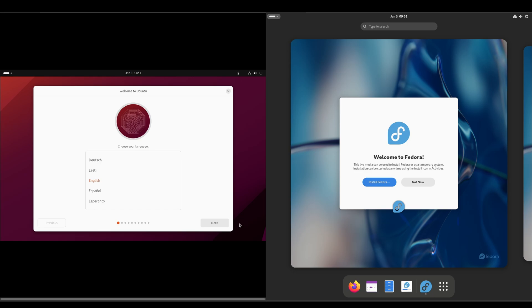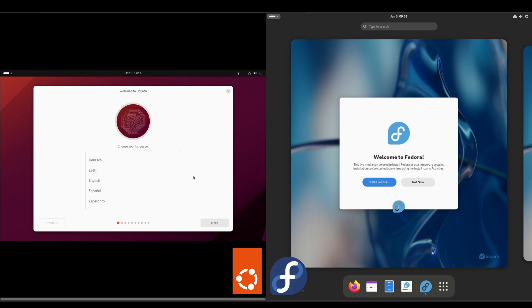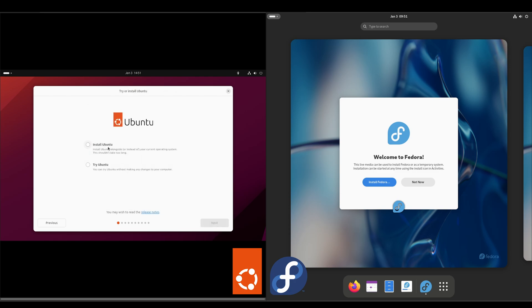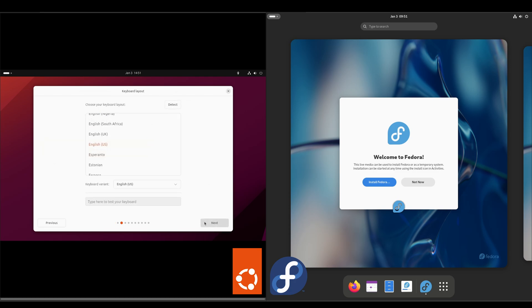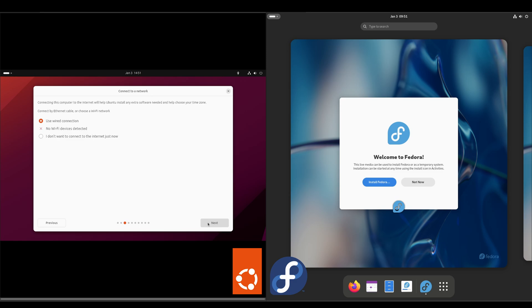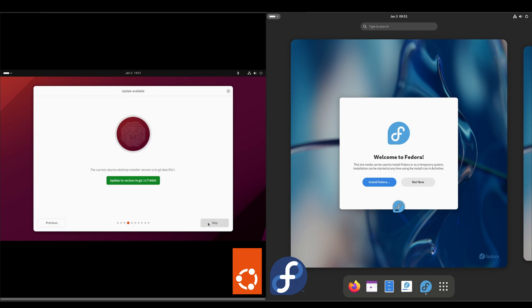Hey everybody, welcome back to the channel. Today we're going to be looking at Ubuntu 23.10 versus Fedora 39, and I'm just going to get the installers kicked off. Ubuntu does have an update to its installer, so we'll go ahead and do that.